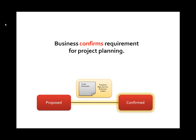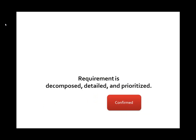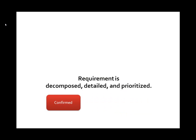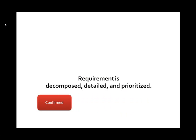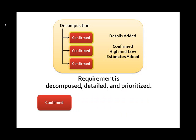After the requirement has been confirmed, Notion is responsible for decomposing and detailing the requirement. At that point, sub-requirements may be found, confirmed high and low estimates are added, and details are added, including the creation of potential requirements detailed specification documents.